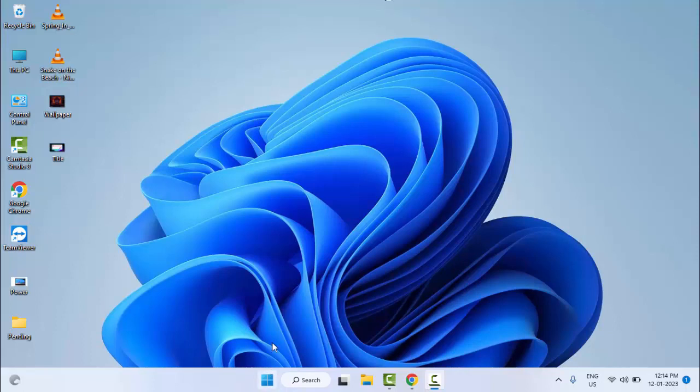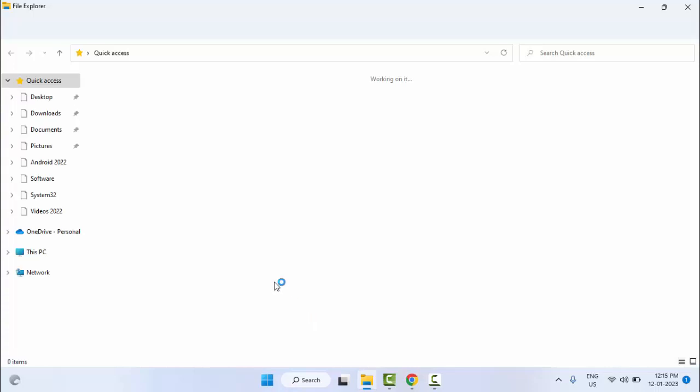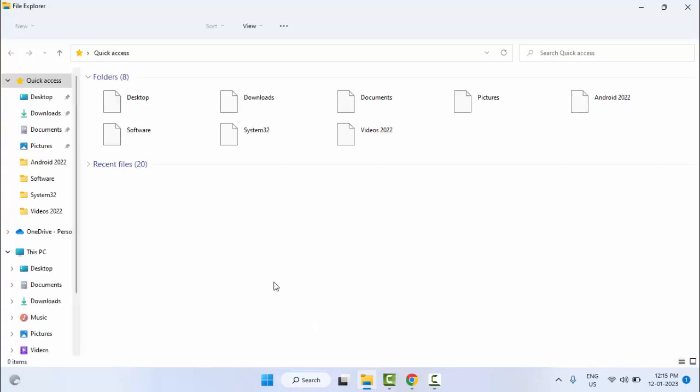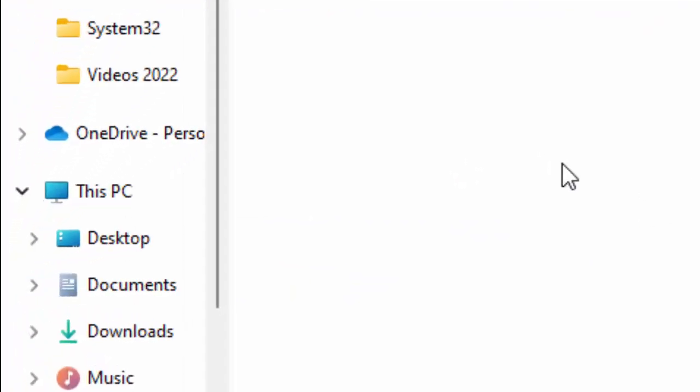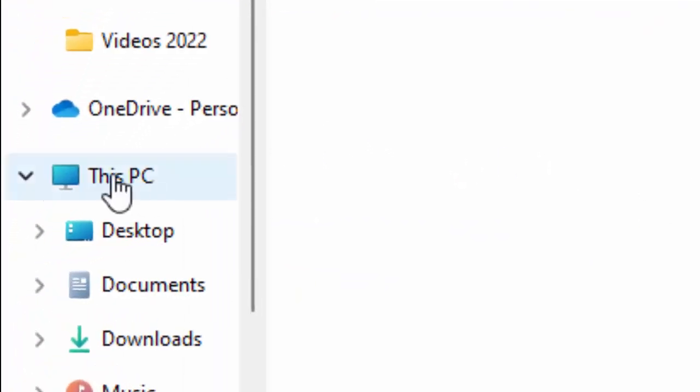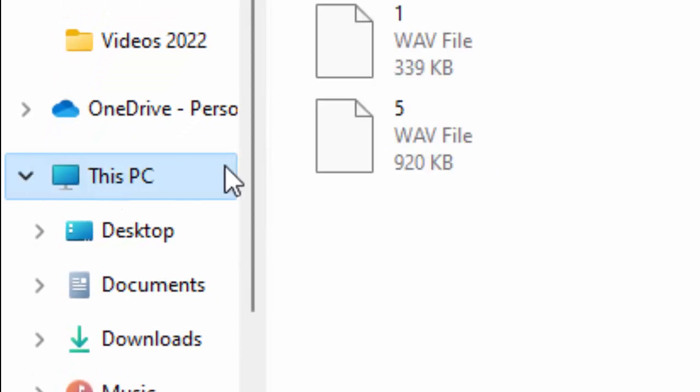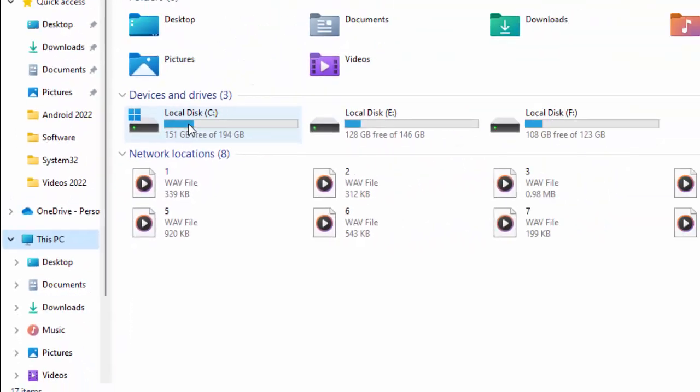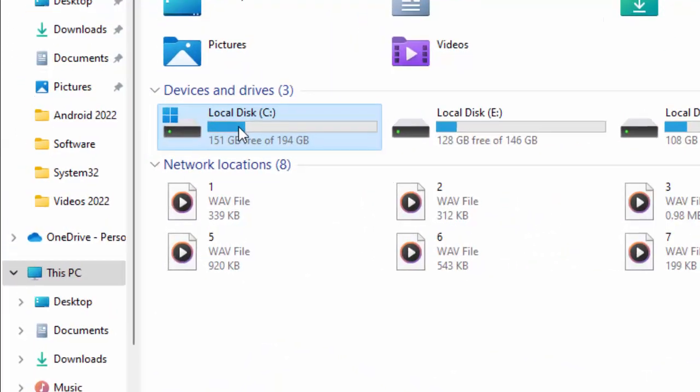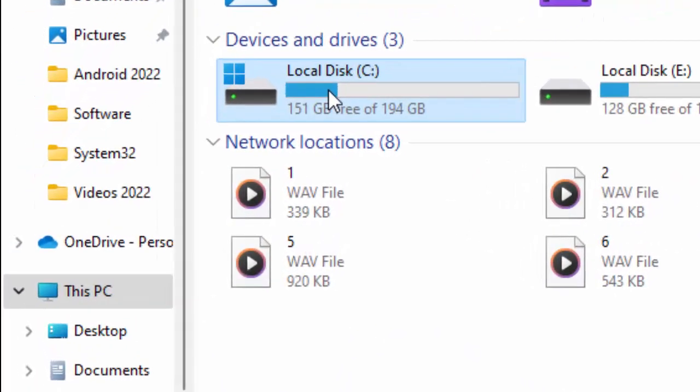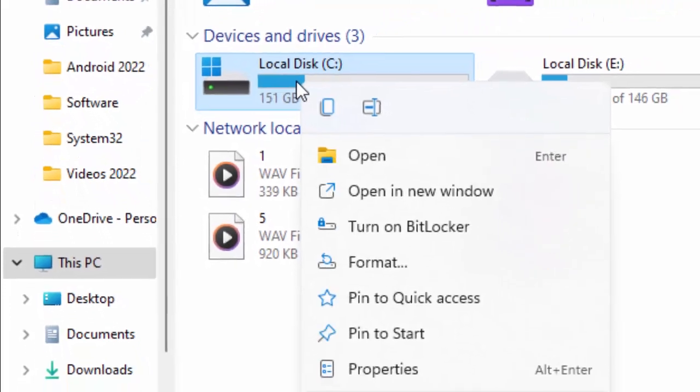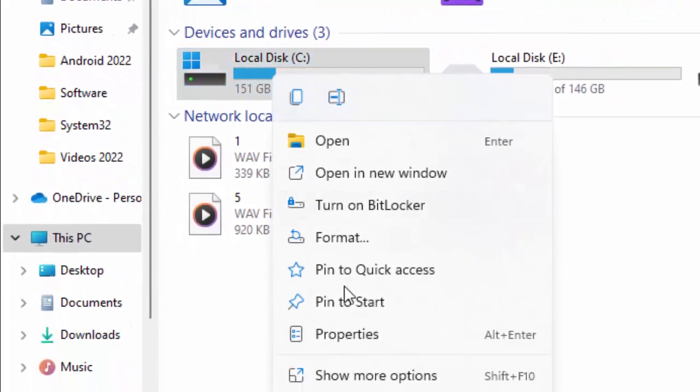Method number three: open your File Explorer. Press and hold the Windows key and press Windows plus E. Now select This PC, right-click on C drive, and click on Properties.